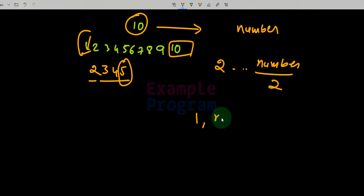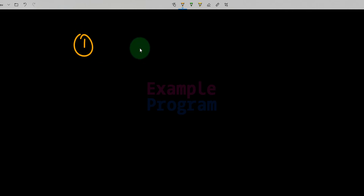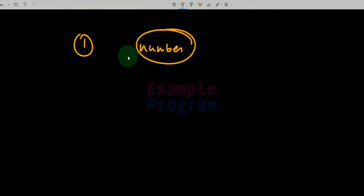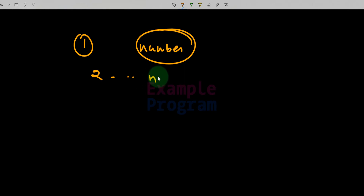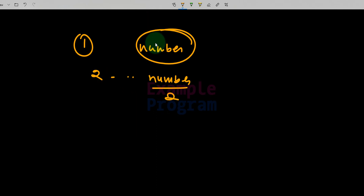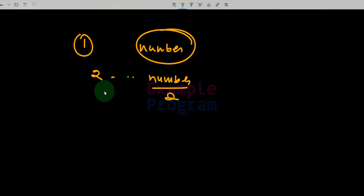We also know that 1 and the number itself are already factors, so we are not going to check for them. In this program, we start checking for other factors from 2 up to number divided by 2. If we find any number as a factor in this process, it means the number has more than two factors and it is a composite number. If we don't find any factors in this range, then the number is a prime number because it has exactly two factors.